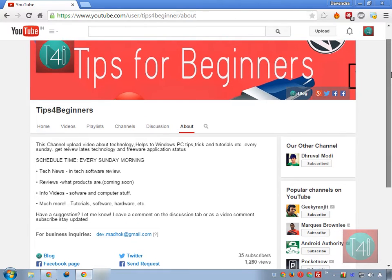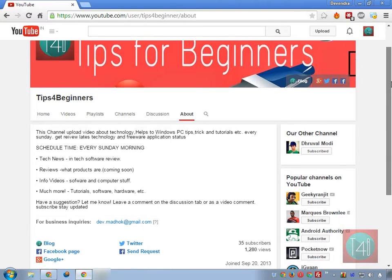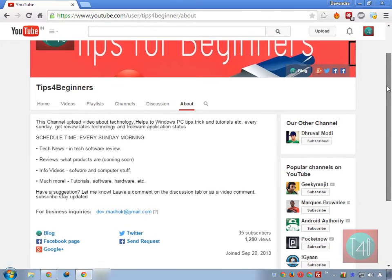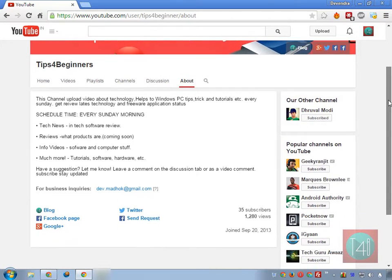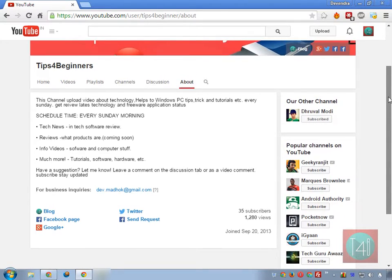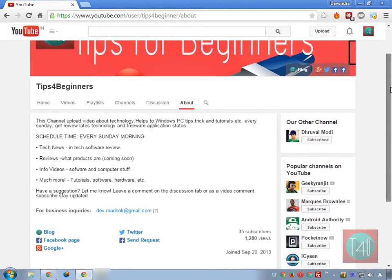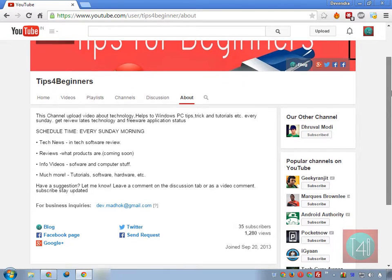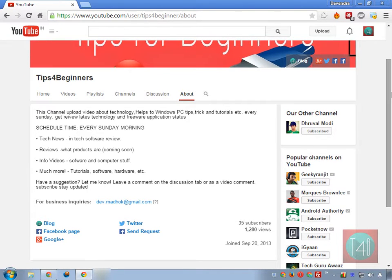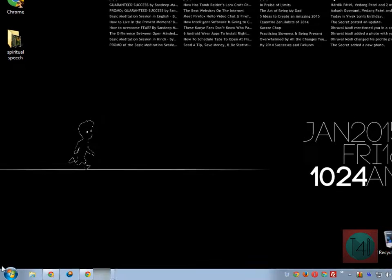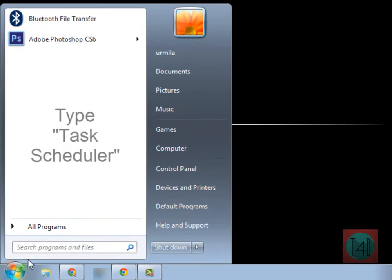Hi what's up guys, I am Dirindam Madhok from Tips for Beginners. Today my 22nd video about how to shut down PC automatically at midnight. So what we have to do, go to start menu and type task scheduler, exactly what I typed here.